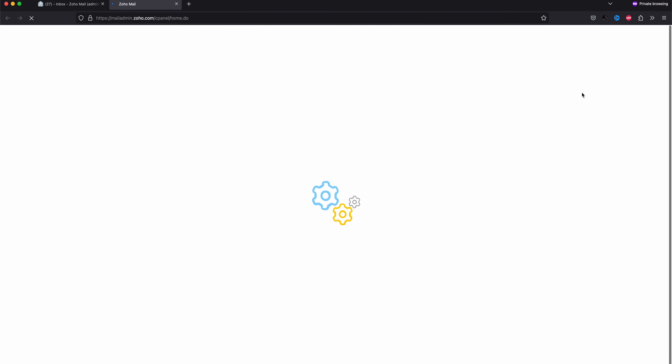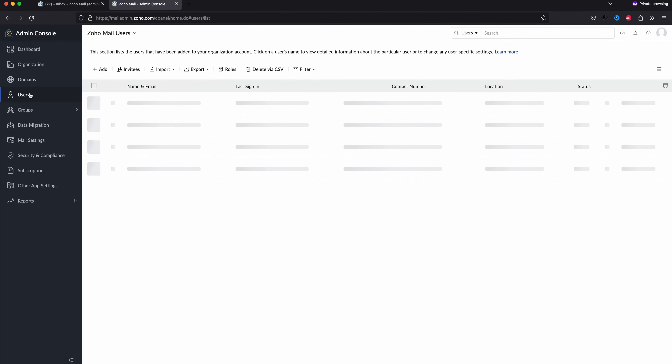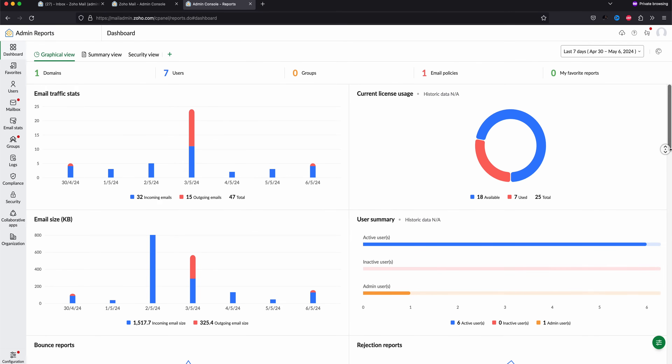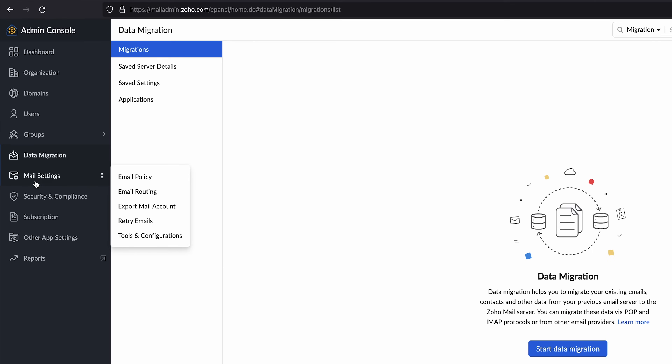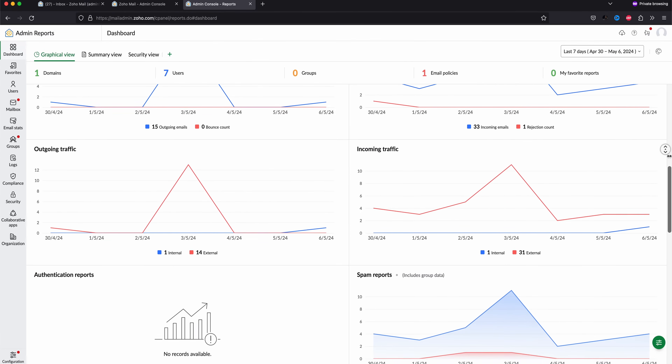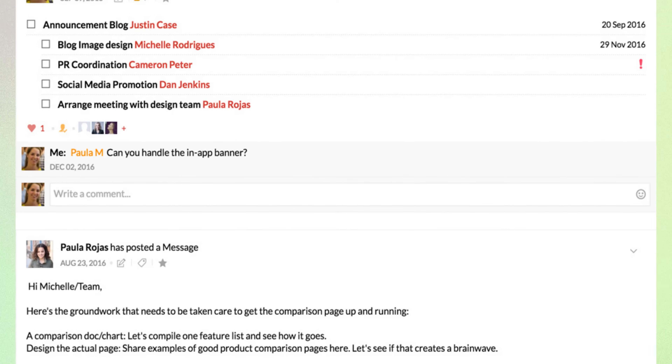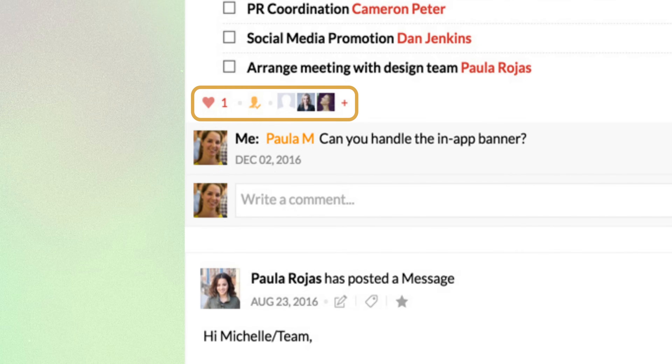Managing the whole team is also easy. From the admin panel we can organize all the users, see stats, add domains, migrate data, adjust mail settings, security and even more advanced reports. Another feature that stood out the most to me is Streams — it's a social media style interaction between teams and groups. We can mention team members, like and comment. This makes internal communications not only more enjoyable but also more productive, as we can quickly see updates and feedback without leaving the interface.